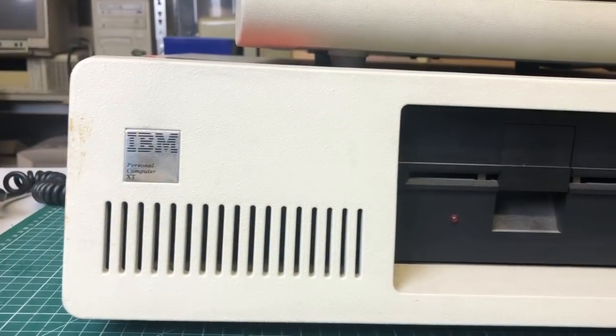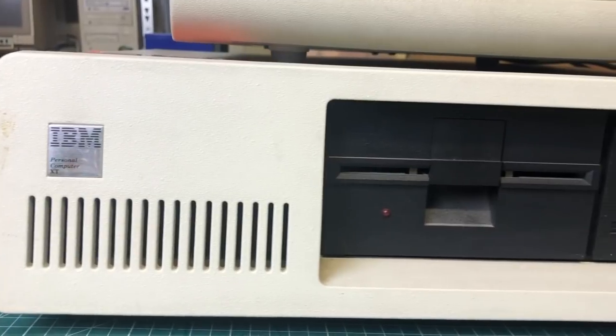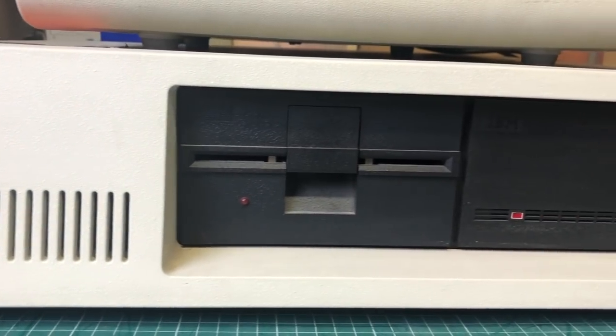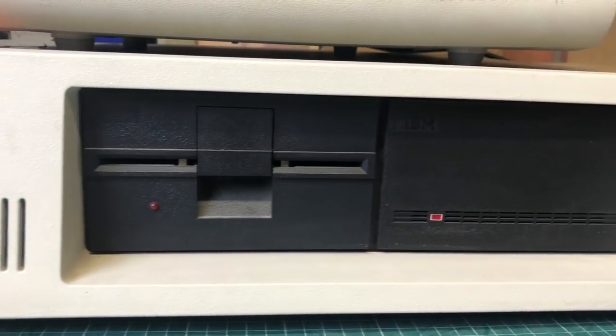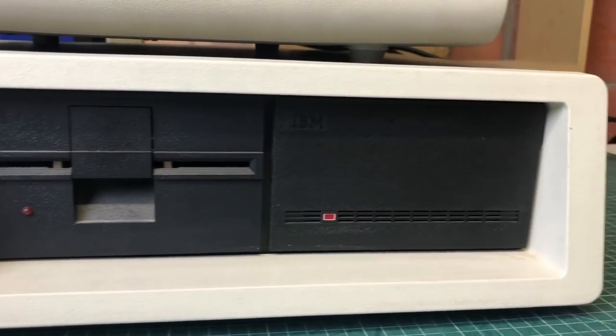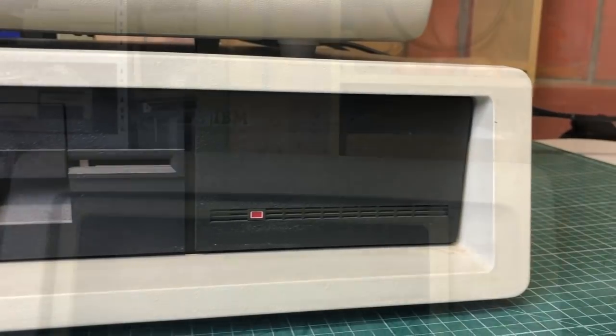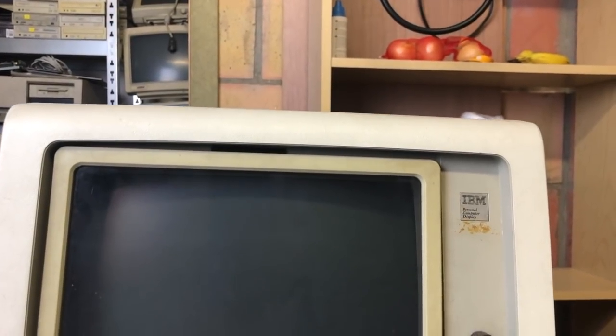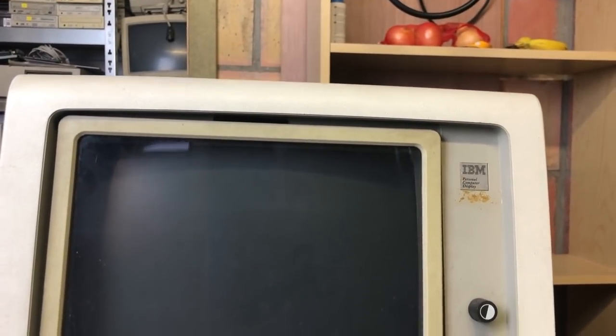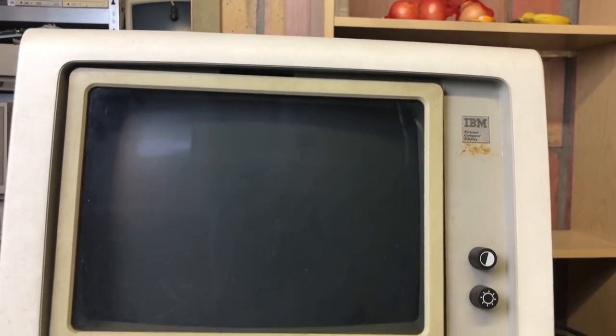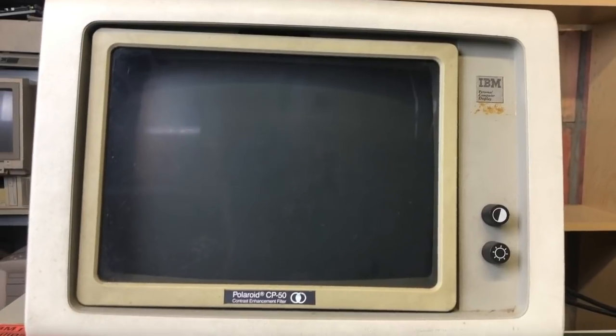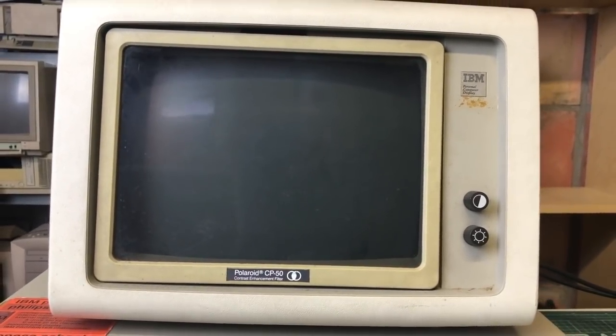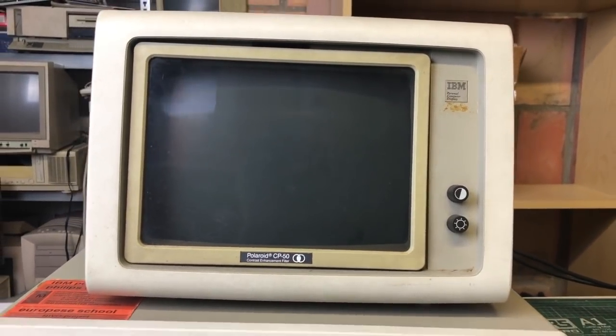But I did have this old IBM PC XT lying around here that I actually want to pass on to somebody else. I thought it would be interesting to make a video on it, just to see what it will take to get it up and running again because I think it will have some issues.